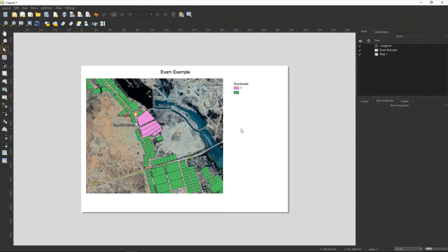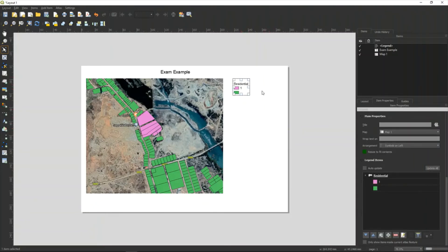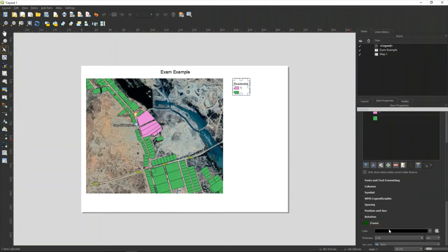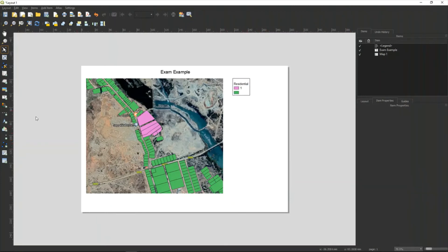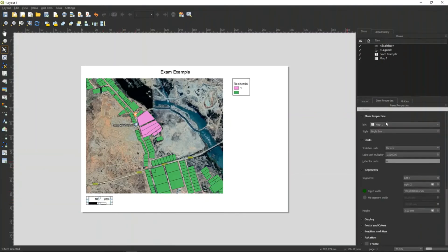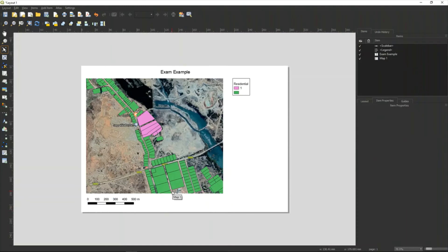I want to have a frame around the legend. Select it and in item properties go down to 'frame' — select the color black. There's my legend. The next one is the scale bar. Click on that and add it. The units are in meters, which is fine. I add segments — I set it to five, then increase to five here as well. There's my scale bar. I'm not going to put a frame around it, so I'll leave it like that.